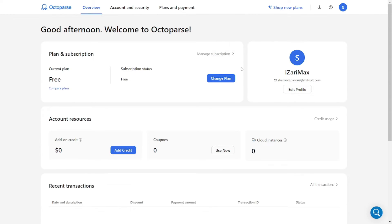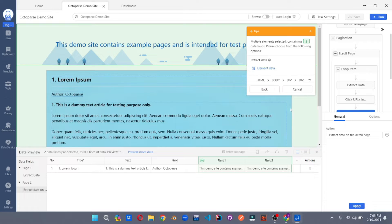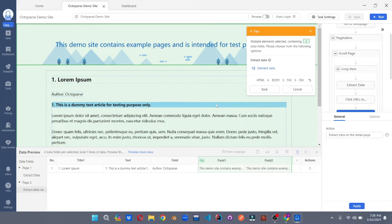Now let's go to the Octoparse desktop version and try to extract data from a demo website. Here in the Octoparse tool, what you need to do is simply enter the URL of your target website and it will show up here. You can add any custom website you want.